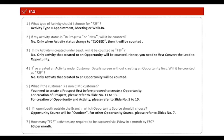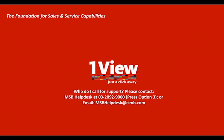Here is the attached FAQ for your reference. Thank you for watching. You may now begin to key in your face-to-face activities in 1View.